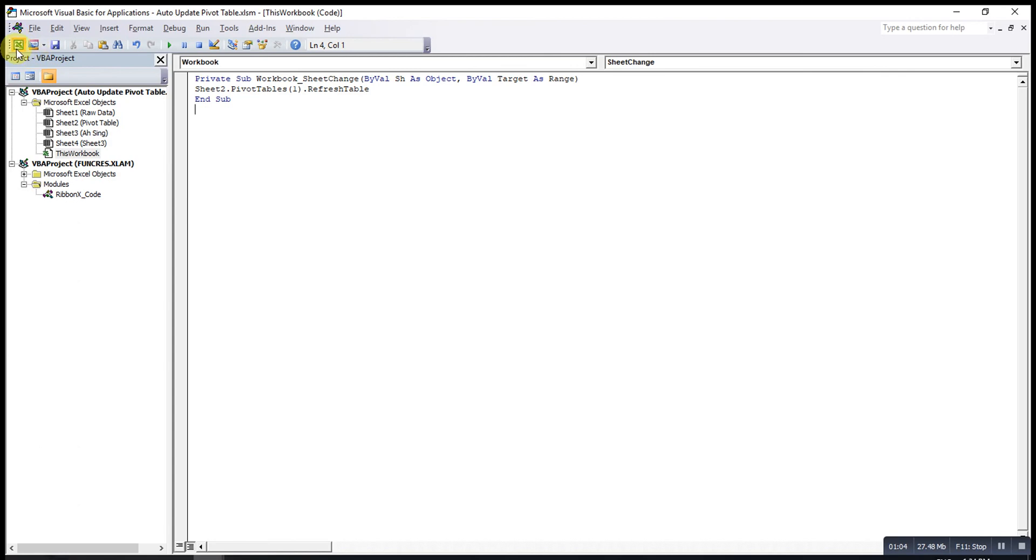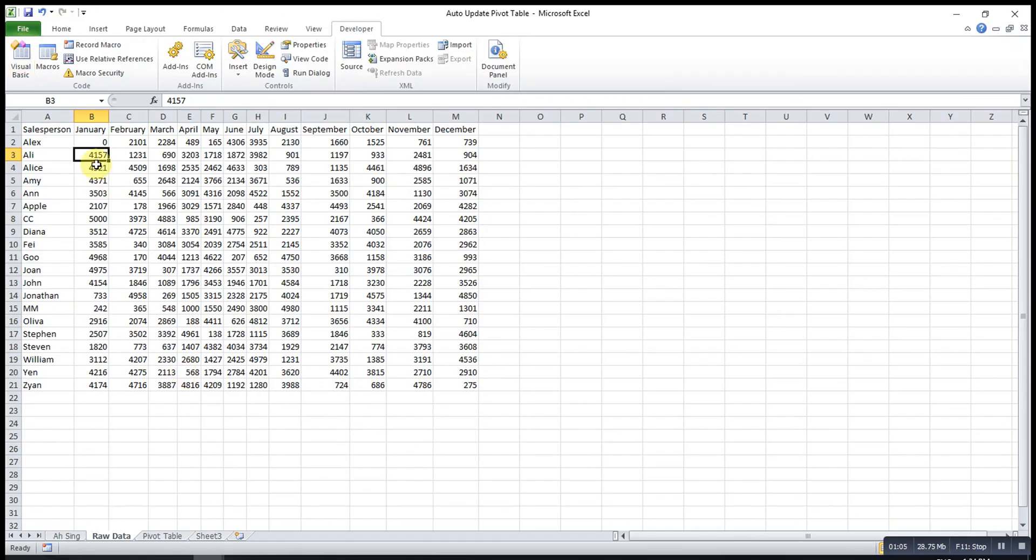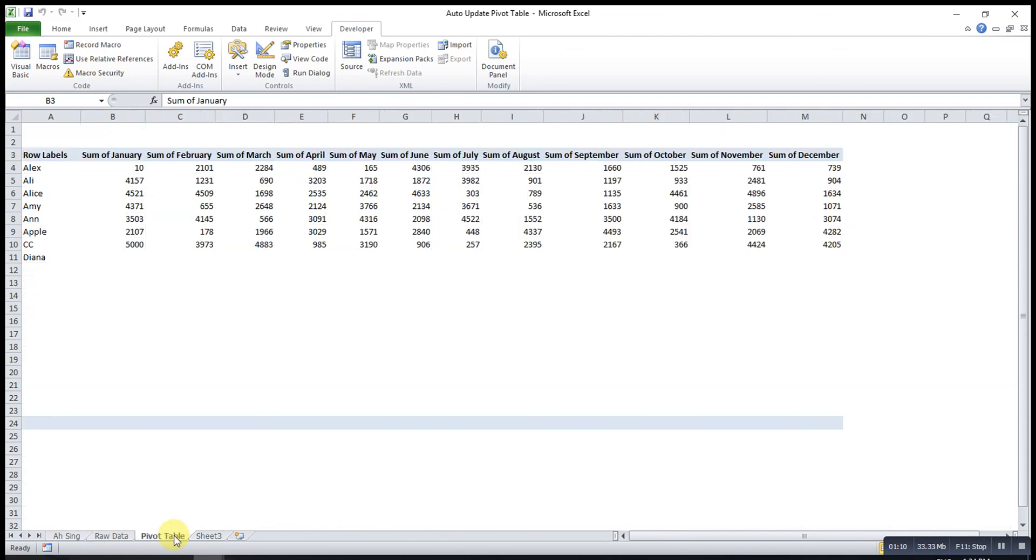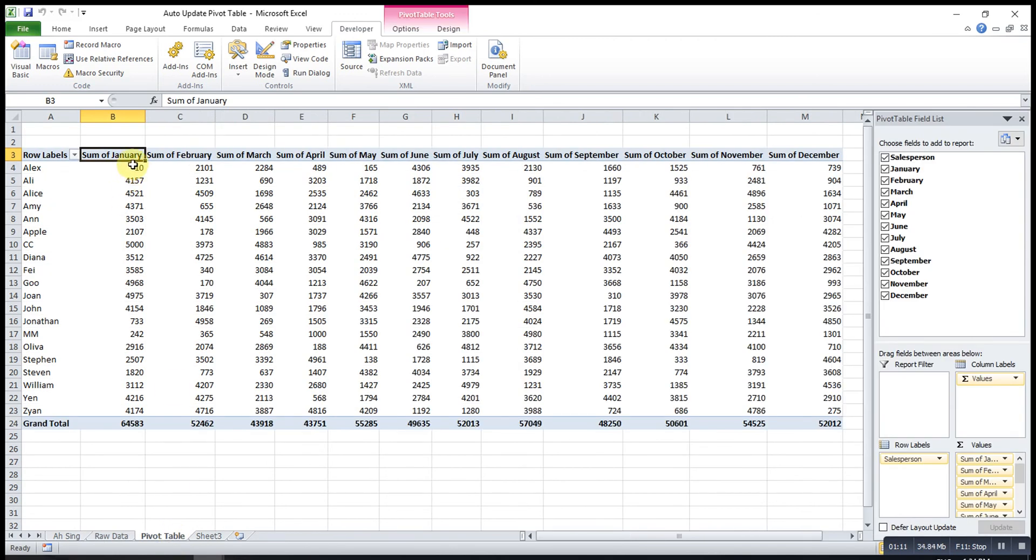We can try and see, for this one, maybe we change to 10, it will automatically update.